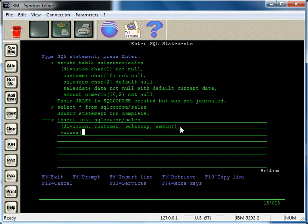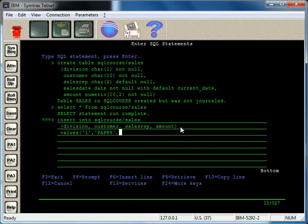Okay, values, one. Let's see, like that, so that was the customer. The sales rep will be 10. And then the amount will do 365.